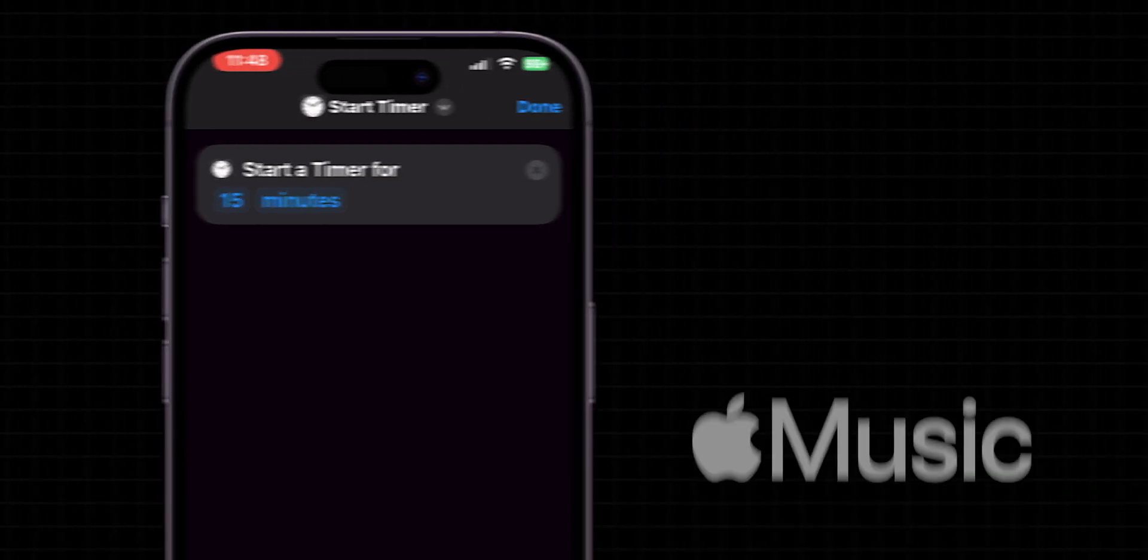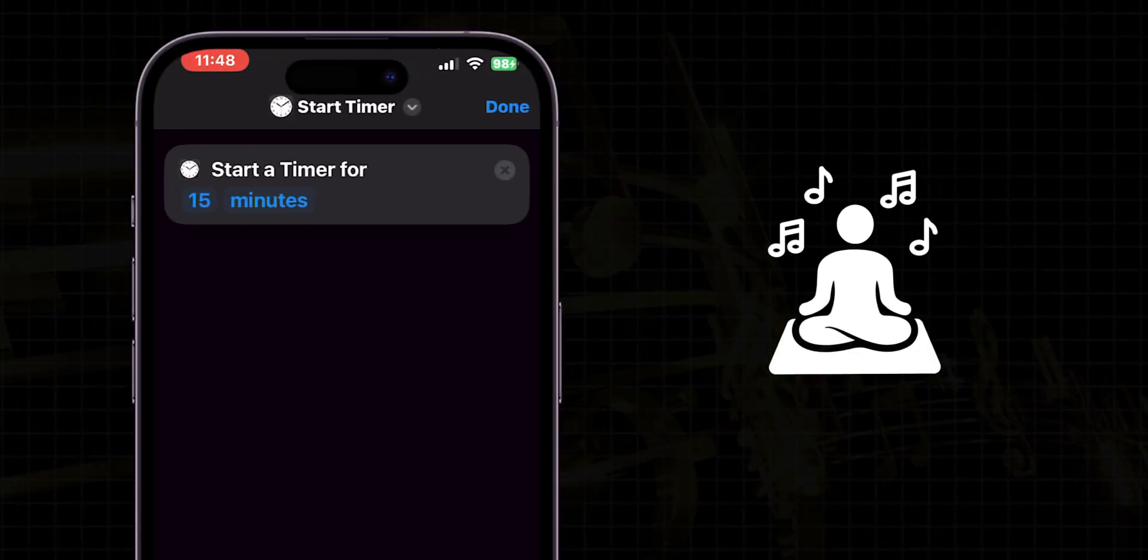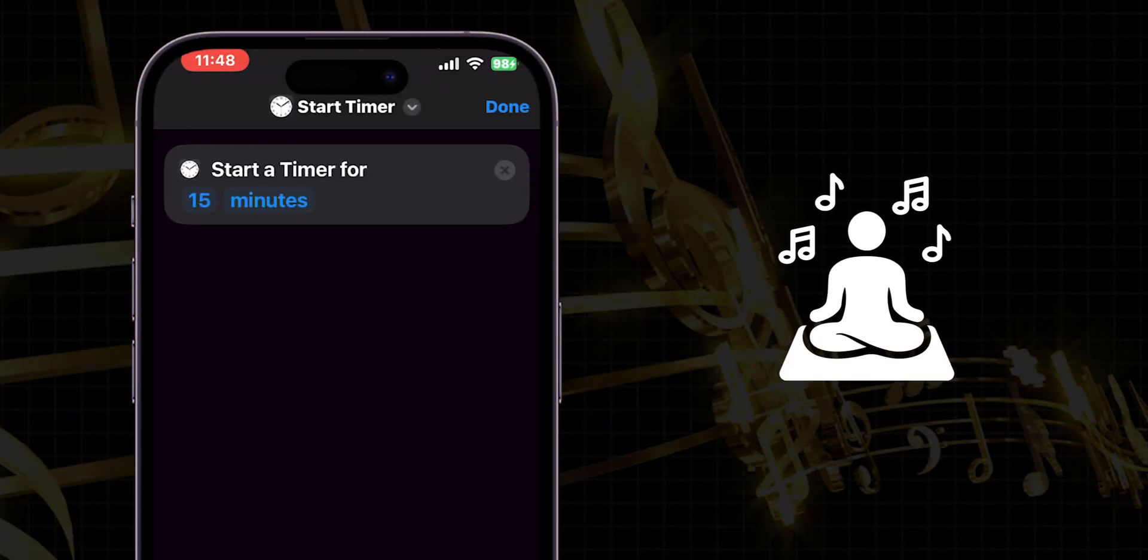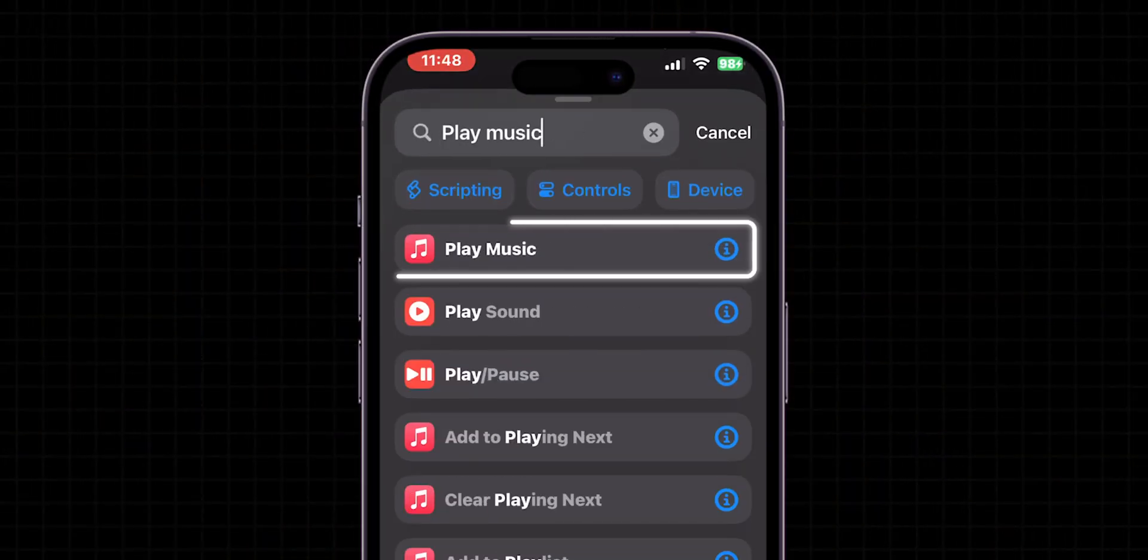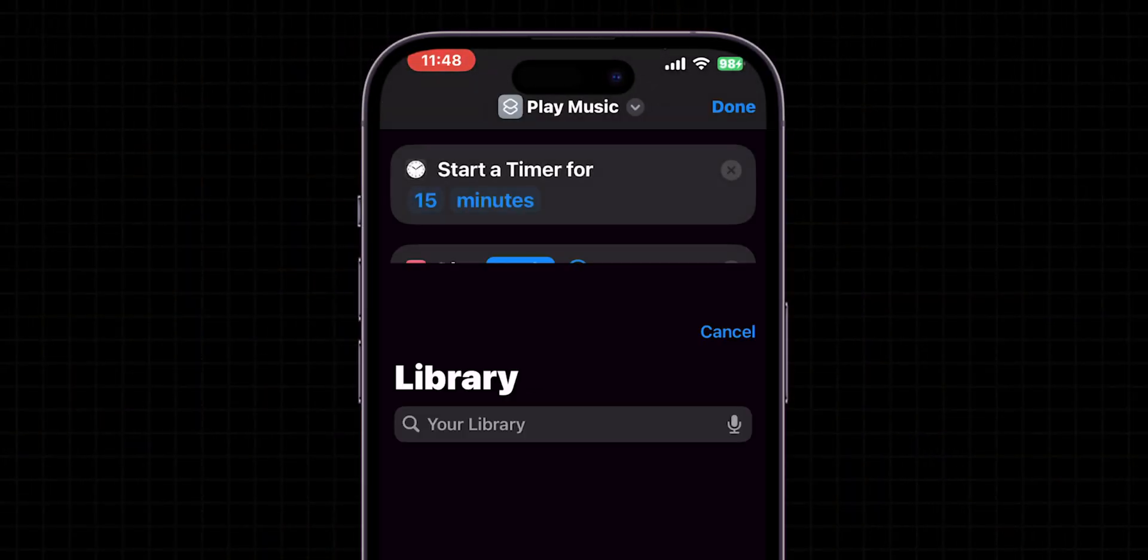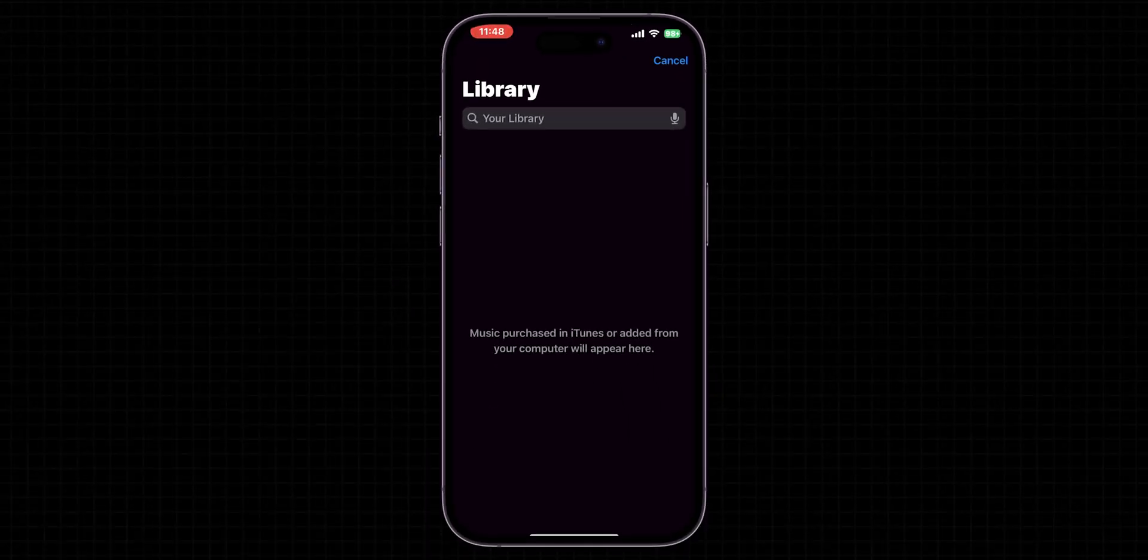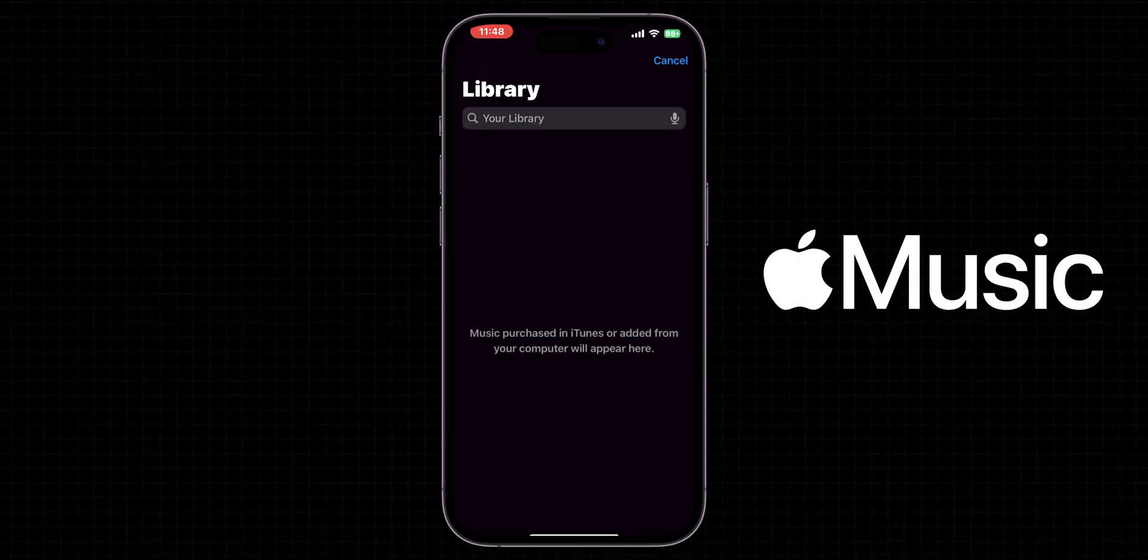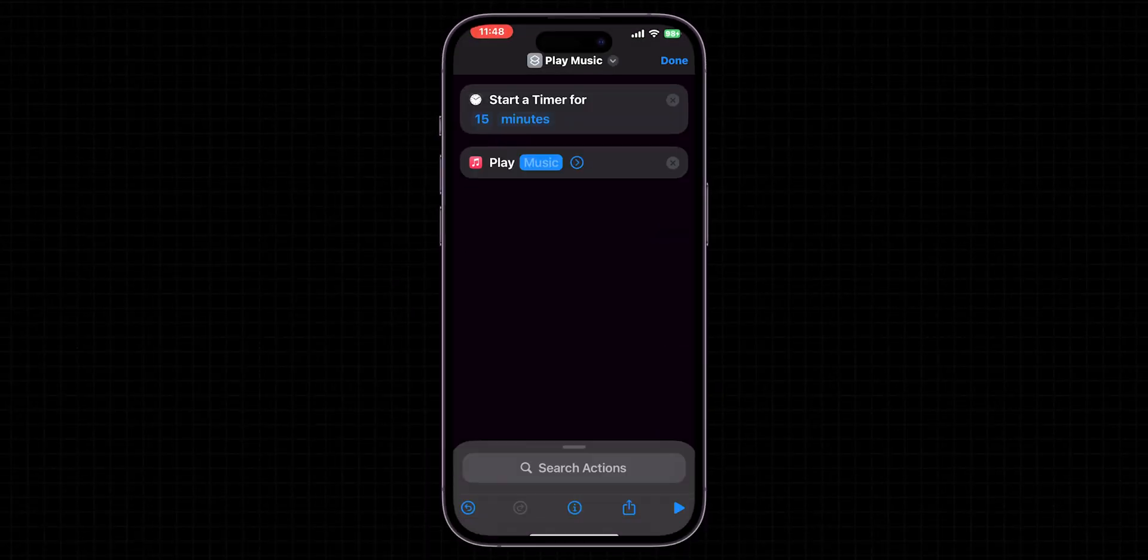Next, if you have an Apple Music subscription, we'll add Calming Music to play during your meditation. For this, search for Play Music and select it. Here you can choose the music or search for the music if you have an Apple Music subscription. In my case, I don't have an Apple Music subscription.